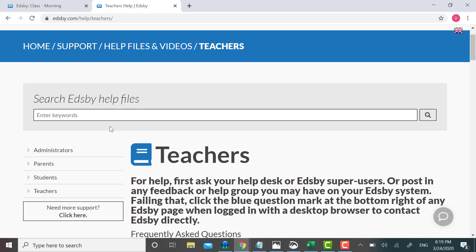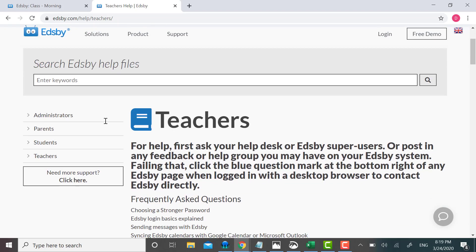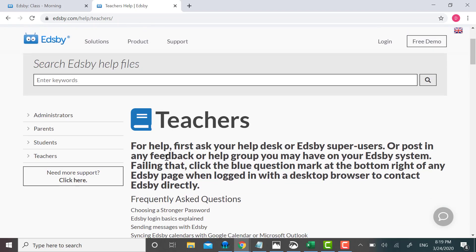Now, below this search bar again, it gives directions in a big, bold, large font, saying for help, first ask your help desk or Edsby super users, or post in any feedback or help group you may have on your Edsby system. Failing that, click the blue question mark at the top right of any Edsby page when logged in with a desktop browser to contact Edsby directly.